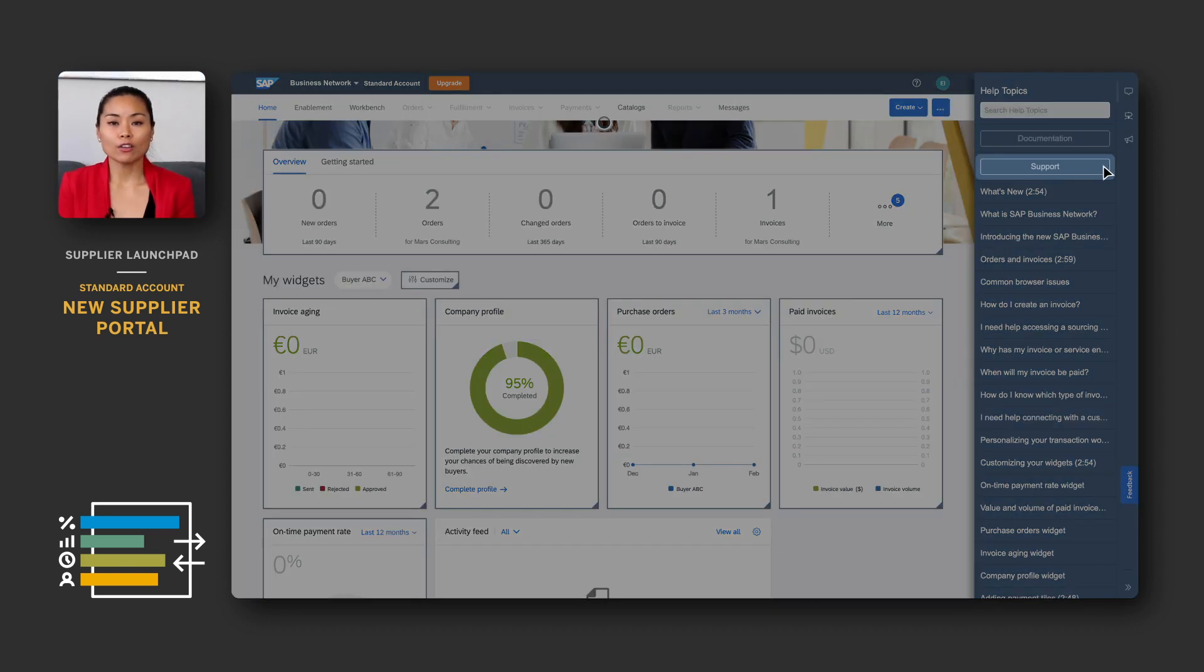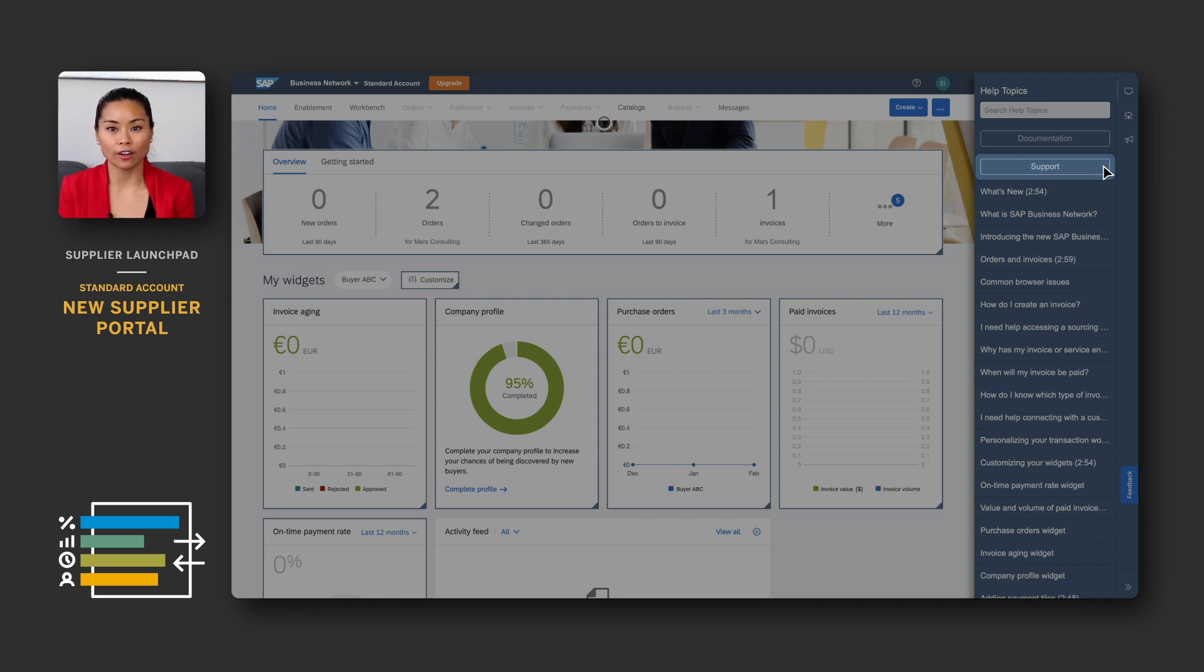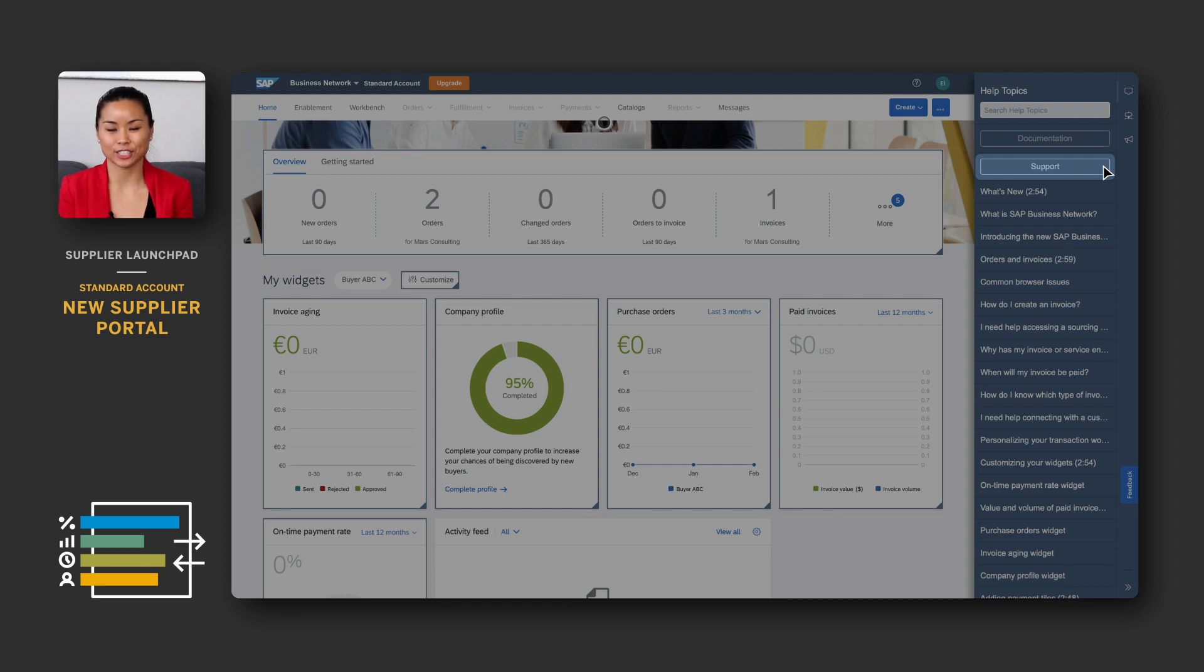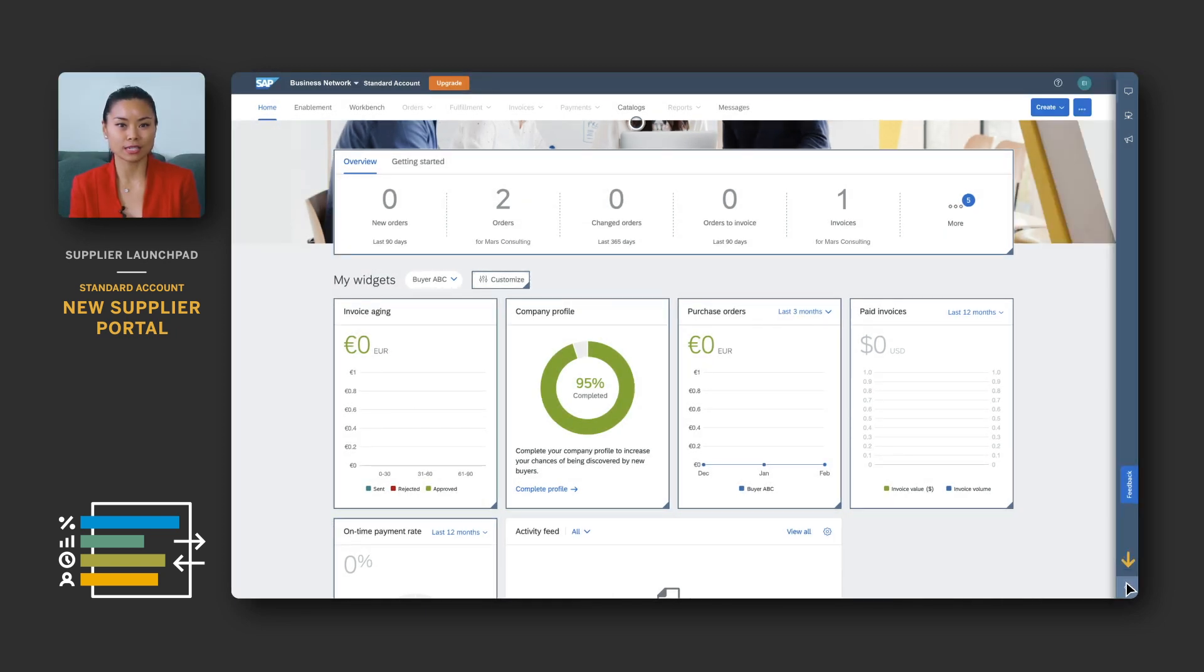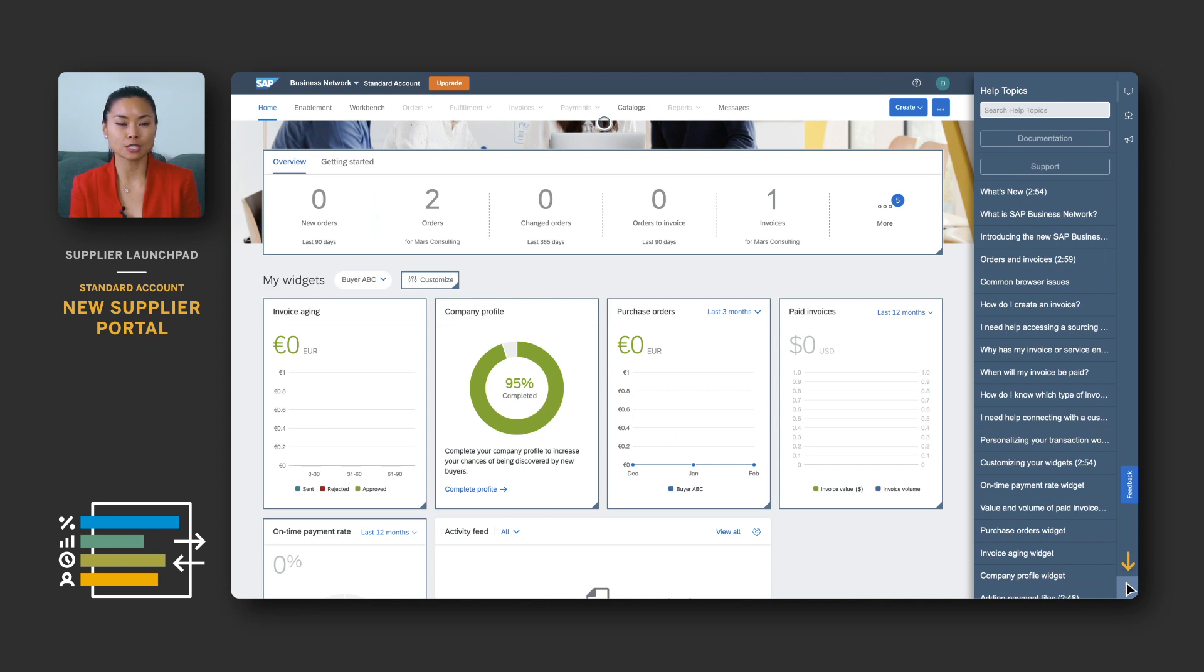Clicking on the support button will take you to the help center where you can find learning content, buyer-specific information portals, or submit technical issues to support. You can open or close web assistant by clicking on the expand button below.